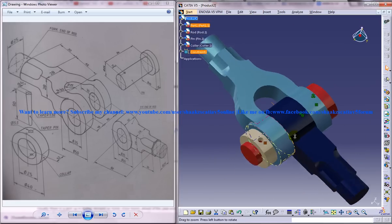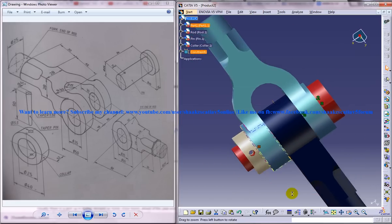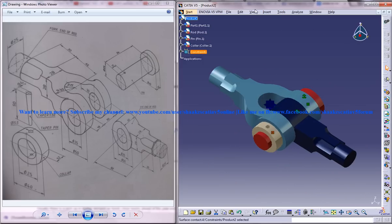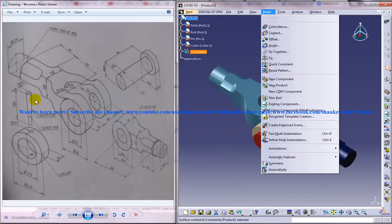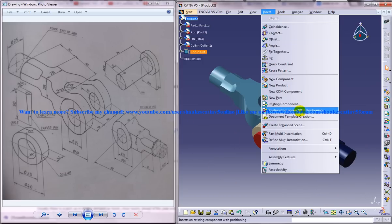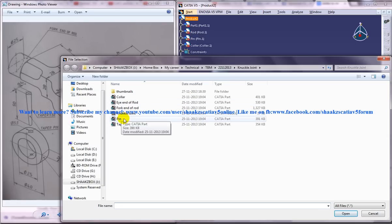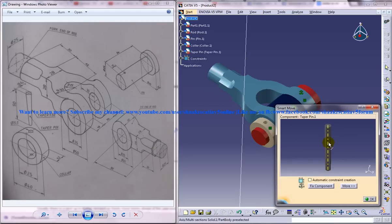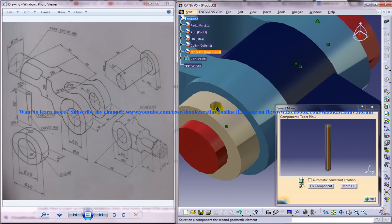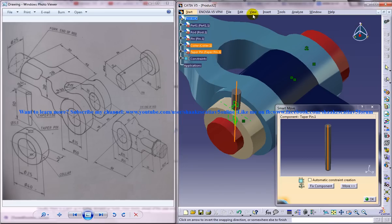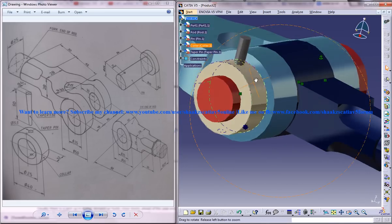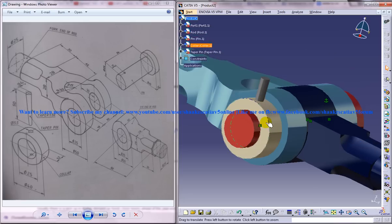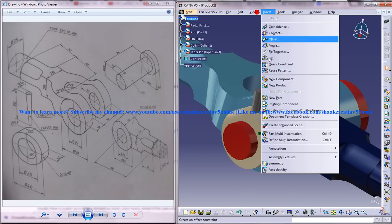We got that through. The final component we are going to insert is the taper pin. Insert existing component with positioning and select the taper pin. Just use the coincident constraint again and click ok.